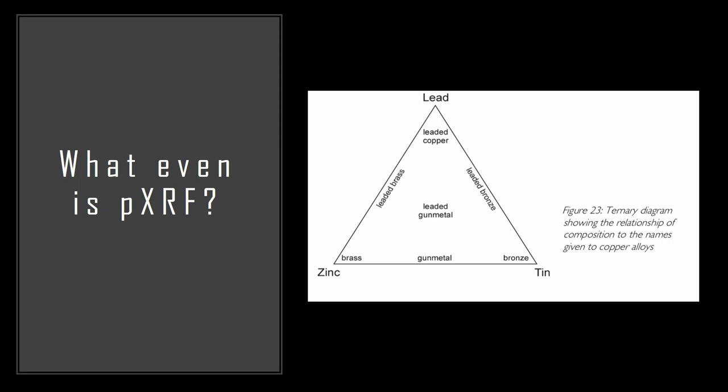pXRF has a lot of positives but it also has quite a lot of downsides. The primary positives are that it's a non-destructive way of testing. You could get much more detailed results like from alloy compositions from isotope analysis but that is destructive, you'd have to chip away at the item. Whereas pXRF you don't have to destroy it but the information you get isn't quite as detailed. So what it's good for is really looking at broad alloy changes over either long periods of time or over big geographical areas.